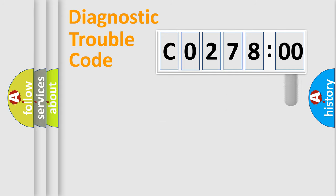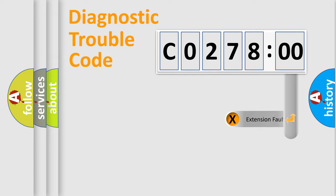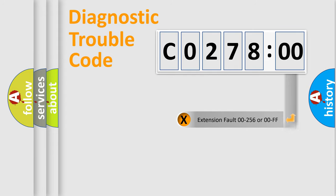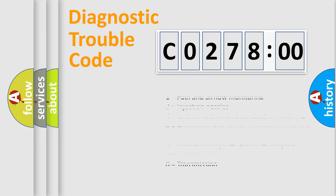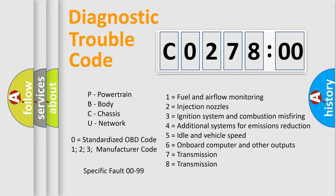The add-on to the error code serves to specify the status in more detail, for example, short to the ground. Let's not forget that such a division is valid only if the second character code is expressed by the number zero.